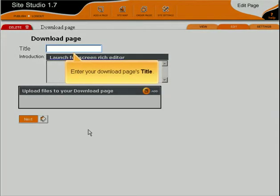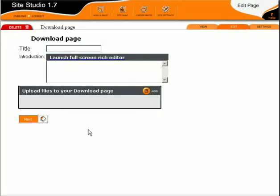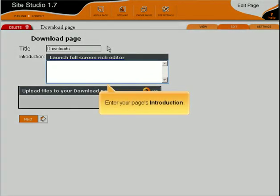Enter your download page's title. Enter your page's introduction.